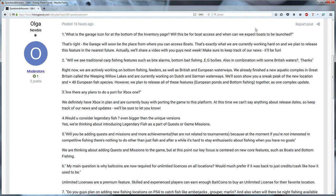So here you got it and then they will soon show you a sneak peek of the new location and plus 40 European fish species, 40 new species. I think at the moment we got 80 or something in the game if I'm not mistaken, so that means we are going to get like 50% more species. However we plan to release all of those features together as one complex update so it can take some time still.